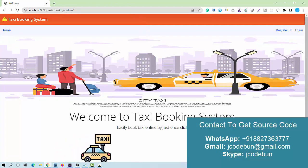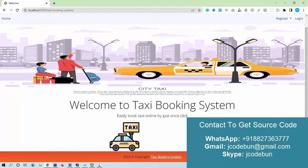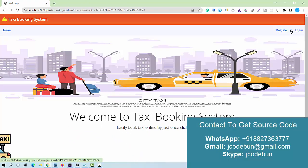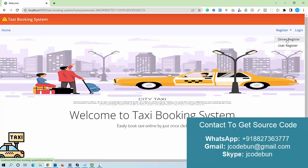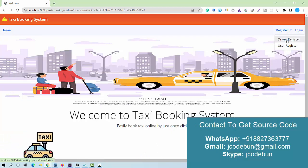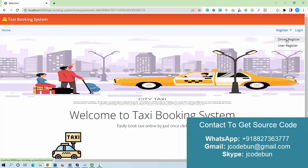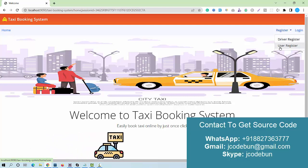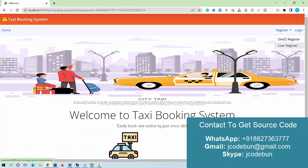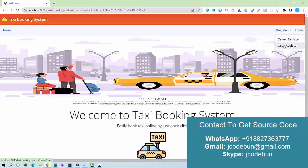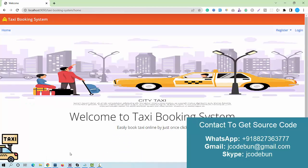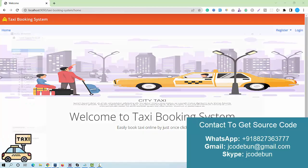This is the home page. Under the home page we have options for home and registration. There are three types of users: admin, driver, and customer. Registration is available for driver and customer users. Admin is a static user. After that we have a login option. Let's move into the database and check the credentials.